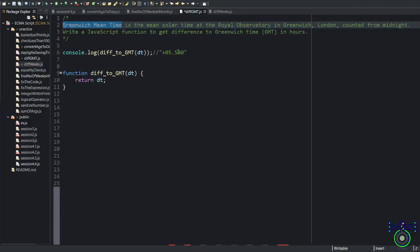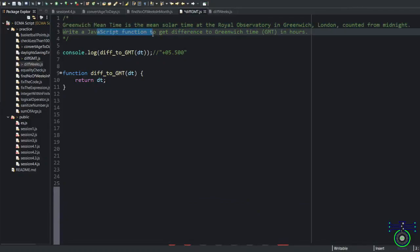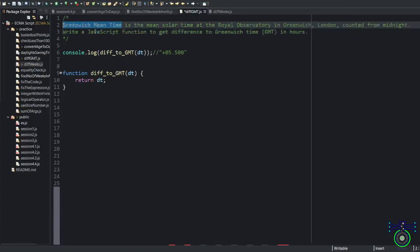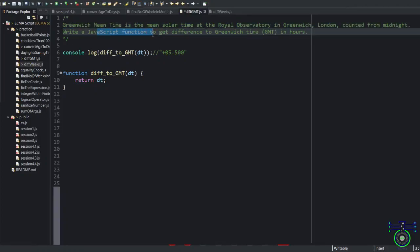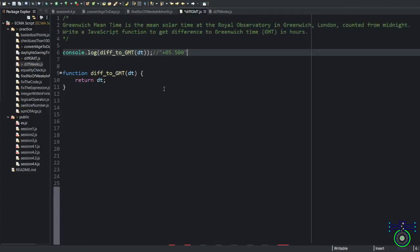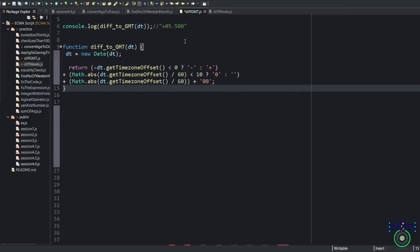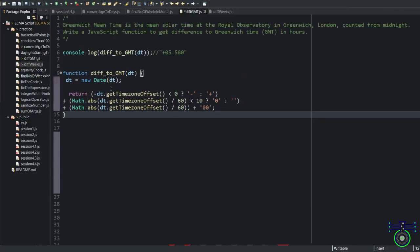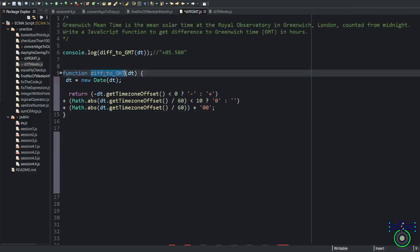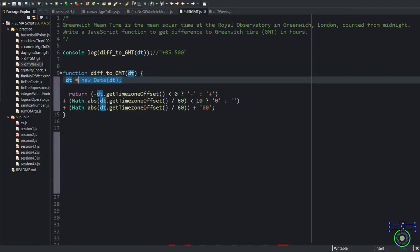See this example. This example says to get Greenwich Mean Time. Write the JavaScript function to get difference in GMT time. So we know getTimezoneOffset will give me some number, but that is not the GMT value. See this function. So whatever that value I am validating, plus I am creating a date. Date object. I am also overriding the same value parameter.